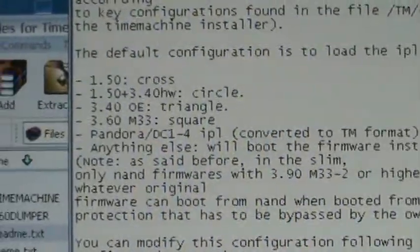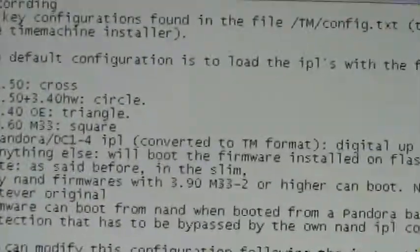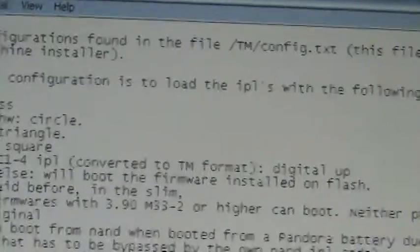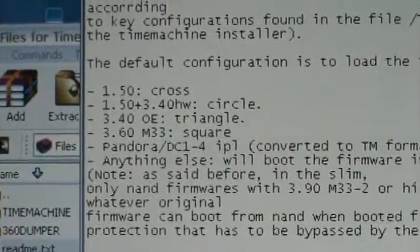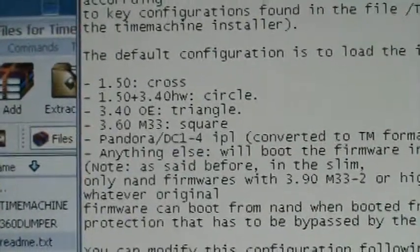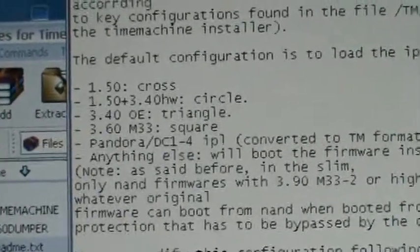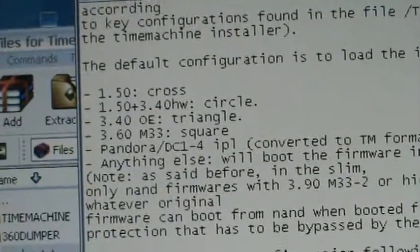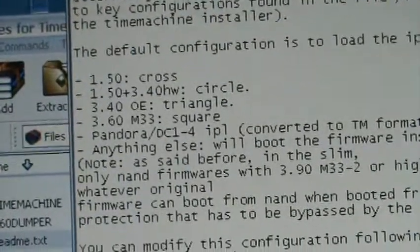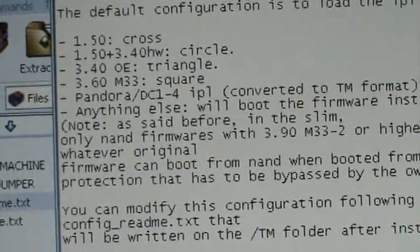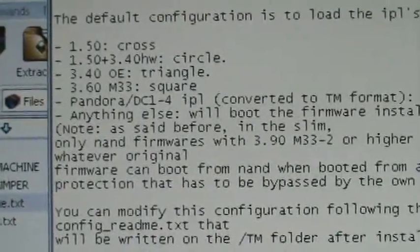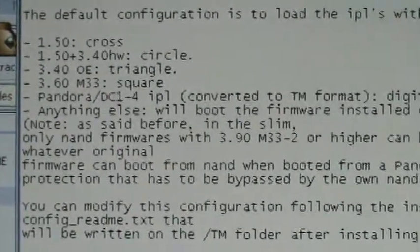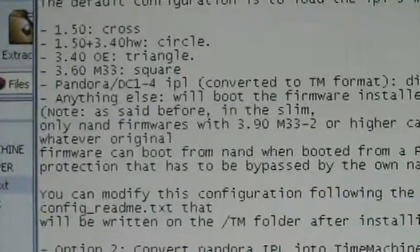So, here are the controls, default configuration to load the IPLs. So, 1.50 is cross, 1.50 plus 3.40 modules is circle, 3.40 open edition triangle, 3.60 M33 square, and Pandora DC 1-4 IPL is digital up.